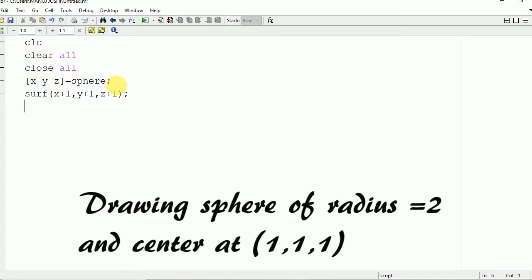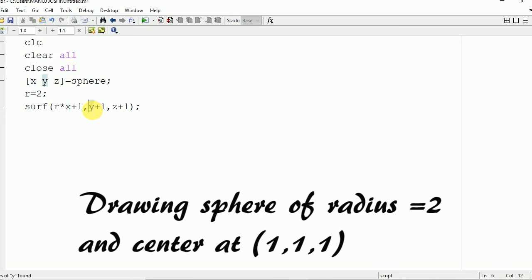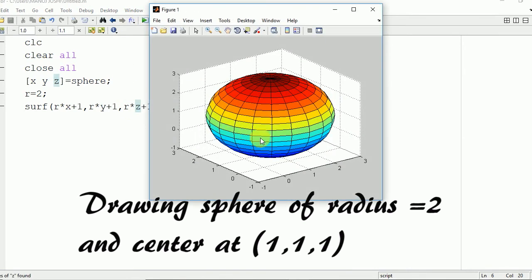Now if you want to change the radius, that is also possible. You need to take the radius as an input from the user. Here for simplicity I am taking it directly as 2. After that you need to multiply the coordinates: R*X, R*Y, and R*Z. Now the radius will be changed to 2. Here you can see the radius is changed to 2 with center at (1,1,1).